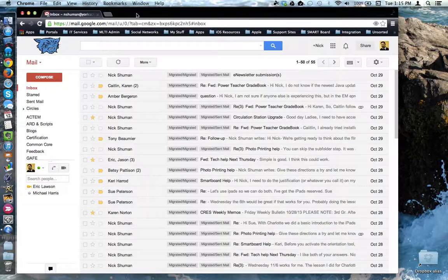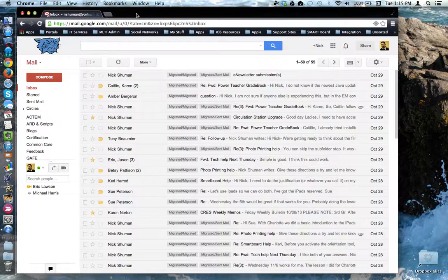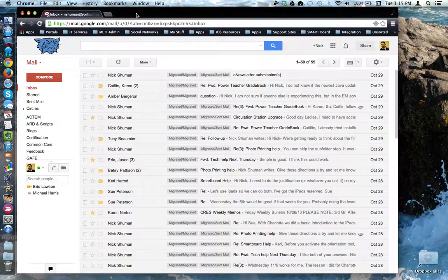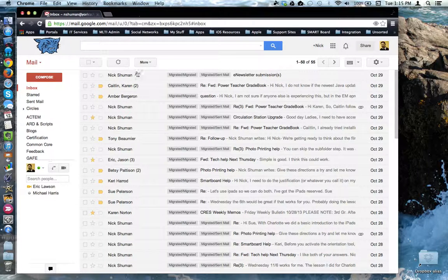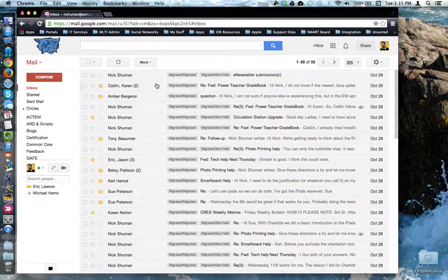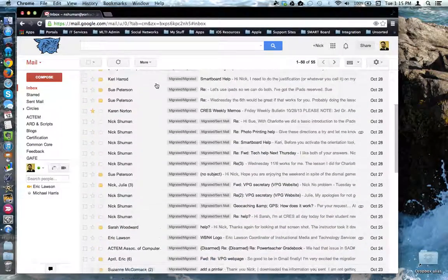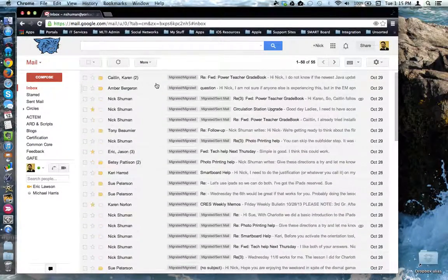This tutorial will look at the different types of inbox configurations you can choose from in Gmail. By default, when you start using Gmail, they give you the default look, where newest email starts at the top, and as you scroll down, you'll go back in time viewing older and older emails.